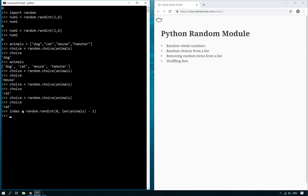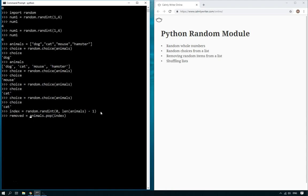So you get an index which is okay, just like that, and then you just do animals.pop and then the index. And if you want to choose the animal, for instance, let's do removed.